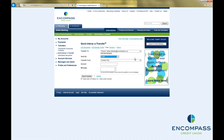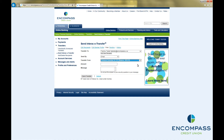Choose the account you would like to transfer the money from, and then type in the amount you would like to transfer. In this field, you can type a message to your recipient or leave it blank.